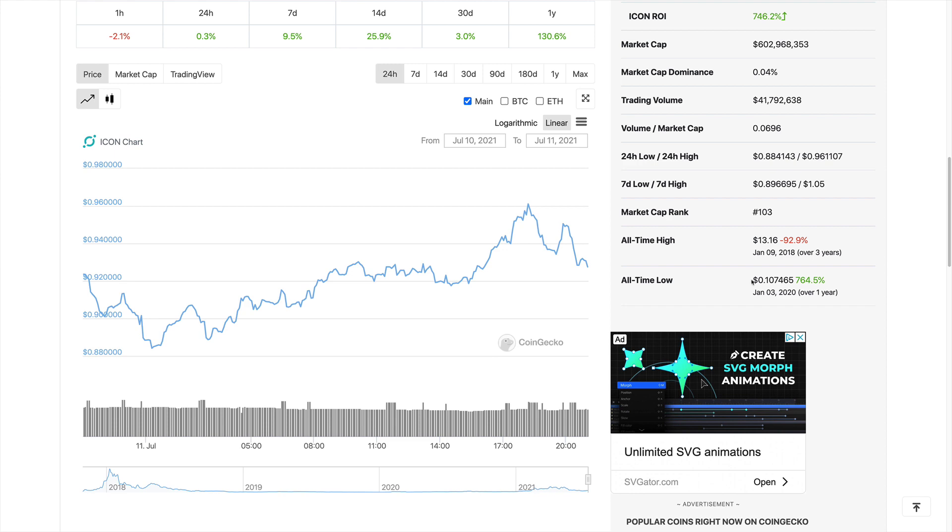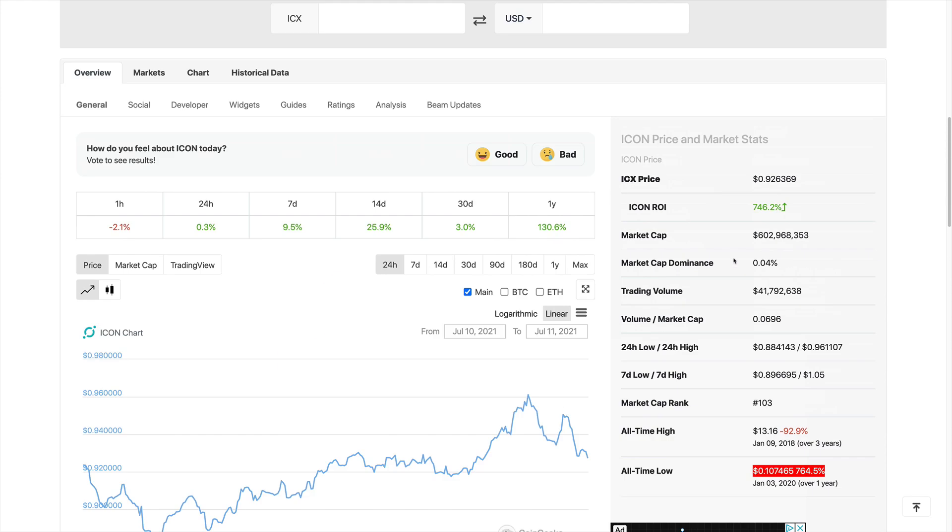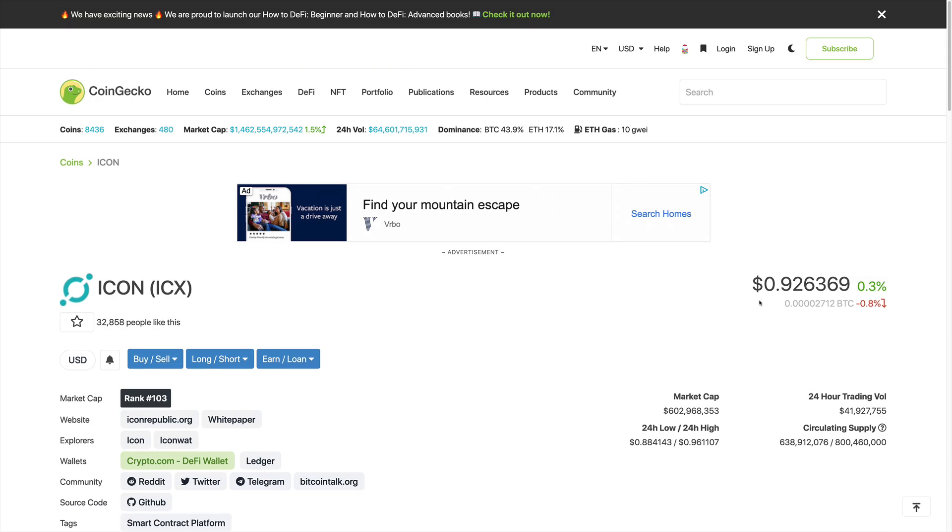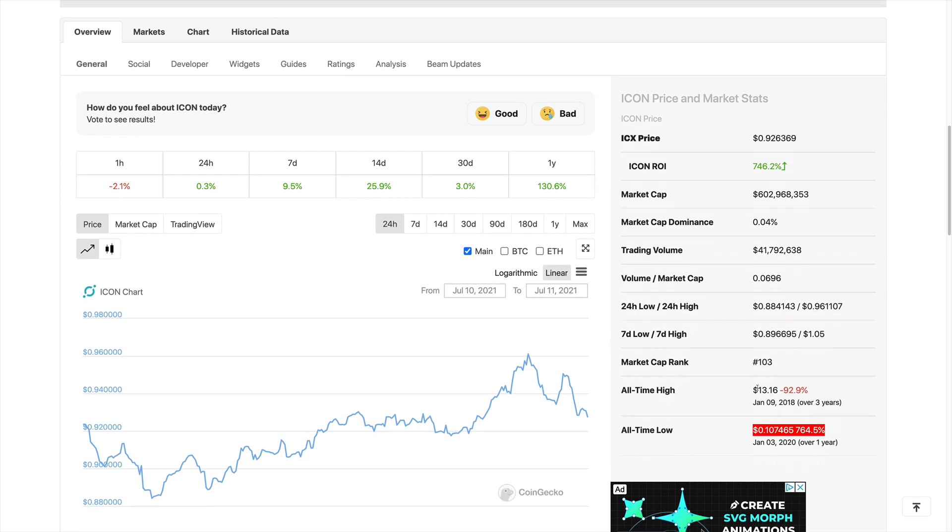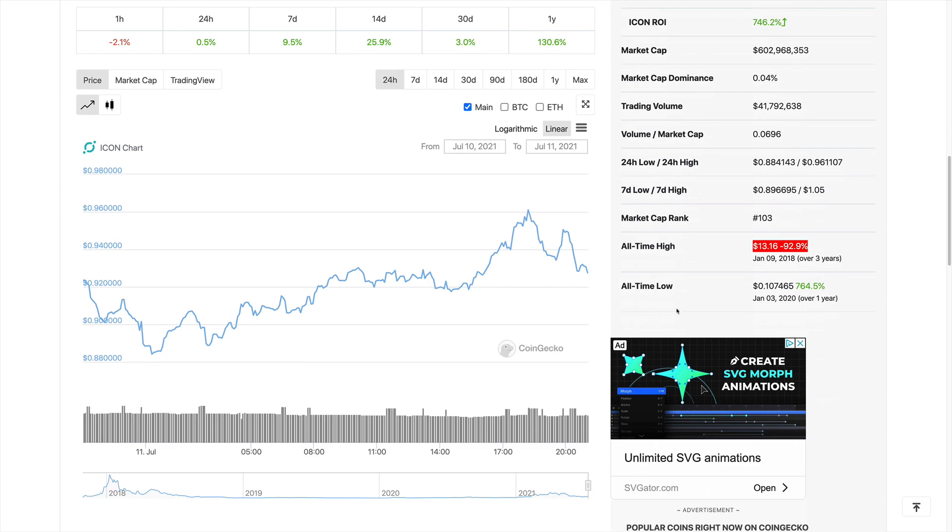The price is up now around close to one dollar. But still, from the all-time high, it's a big way from that.